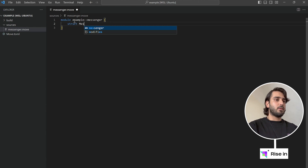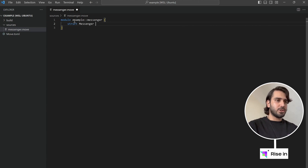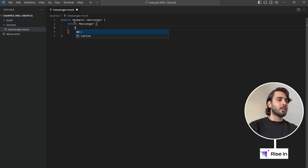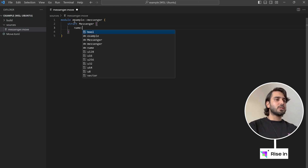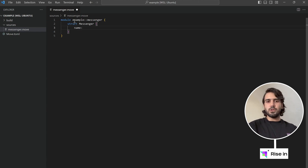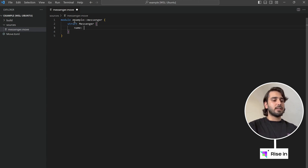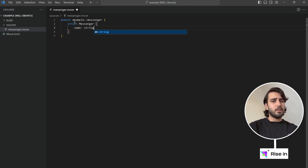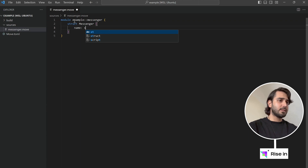To create a struct I'm going to start with the keyword struct and then the name. I'm going to call this messenger. Let's say this messenger has a name field — I'd normally write string here, but originally in Move we don't have strings natively.